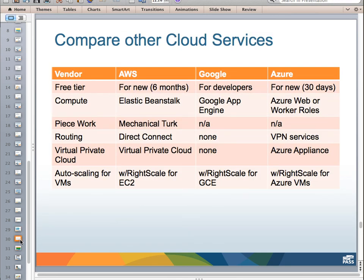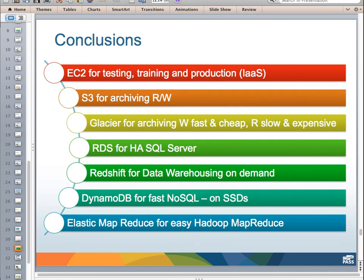In conclusion: I use EC2 for testing, training, production, and dev environments. S3 for archiving, read, and write. Glacier for archiving — reading out is slow and expensive, writing in is fast and cheap. RDS for SQL Server high availability and partially managed SQL Server for production. Redshift for data warehousing on demand. DynamoDB for fast NoSQL. And Elastic MapReduce for easy Hadoop MapReduce. There's also a comparison chart between AWS, Google, and Azure covering free tier, compute, piecework, routing, virtual private clouds, and auto scaling.